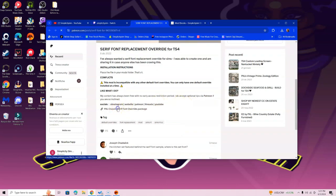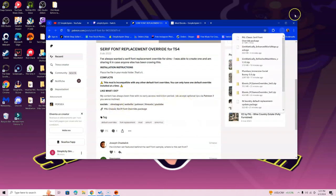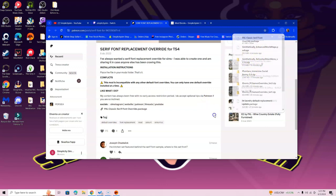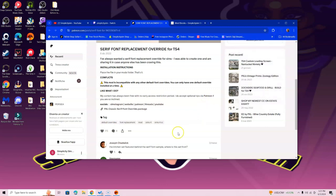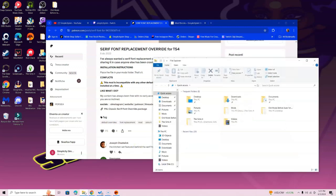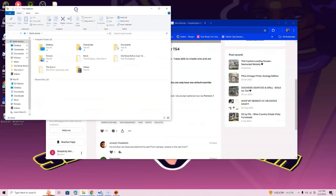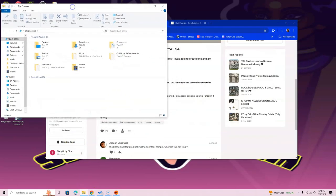Go ahead and click the override package to download it. It's going to download in the top right corner of your screen if you have Google Chrome; if not, it'll download somewhere else. Open up File Explorer — if you have a Mac, it's called Finder and has a blue and white icon.